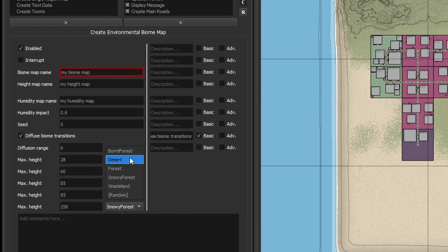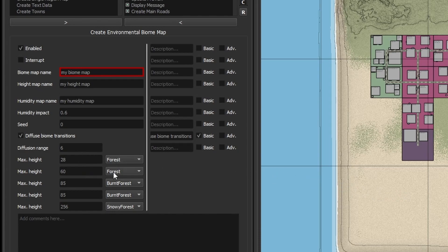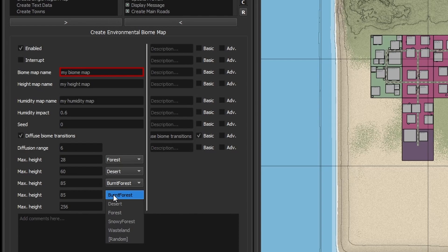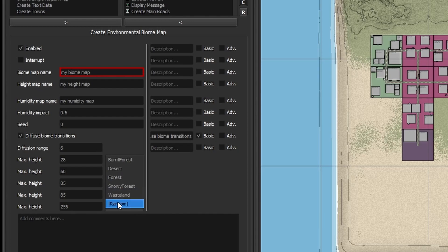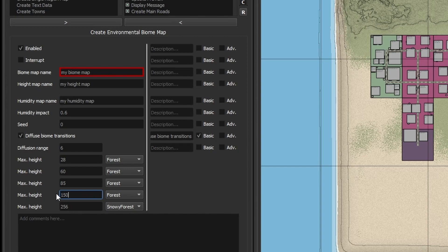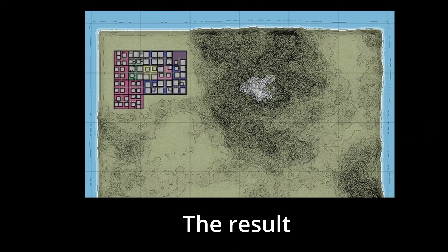Here the desert biome is set to appear up to a maximum height of 28 blocks — we can change that to forest. Now instead of desert we'd have forest biome, and then the forest biome, which starts from height 28 up to a maximum of 60, we could change that to desert. The next one has burned forest up to a maximum height of 85, and there's a repeated slot where you could add another biome. If we wanted all forest with just snow on top, we could change all of these to forest — the forest would stop at 85 and snow would take over up to 256. I could change that to 150 and get a green map with just snow on the mountains.